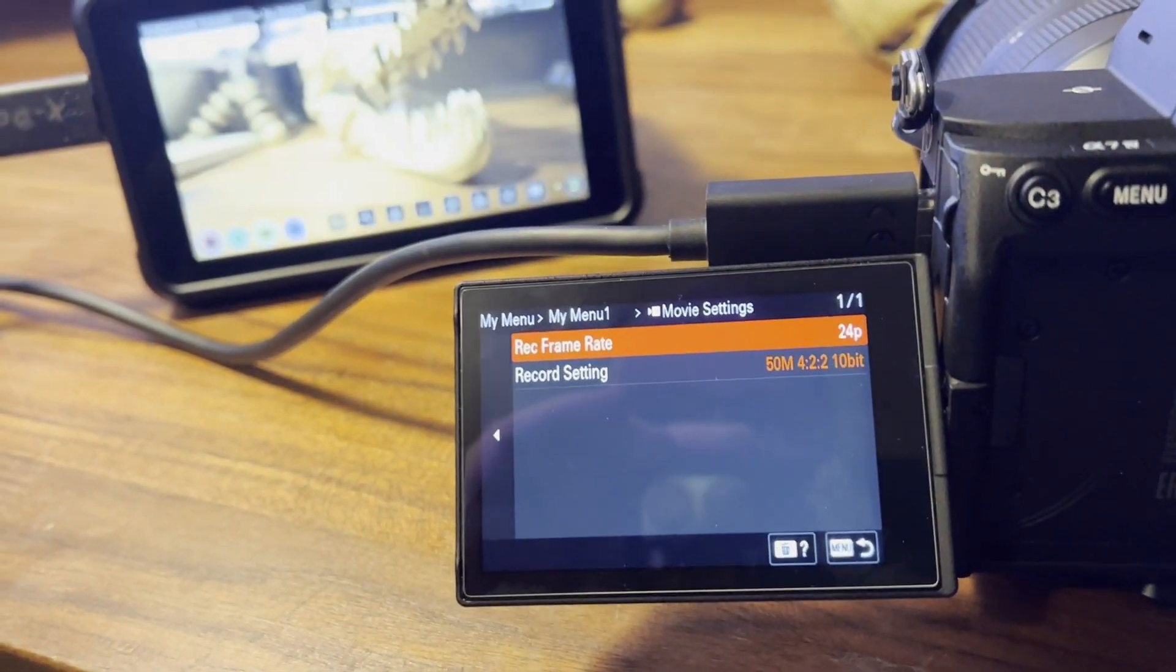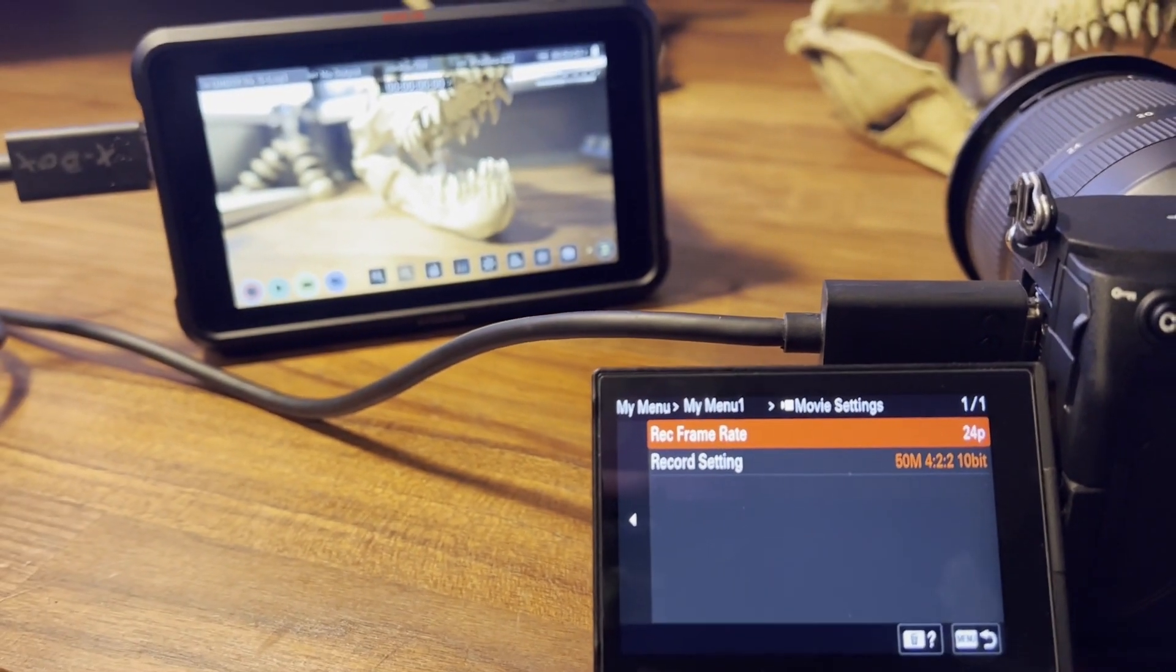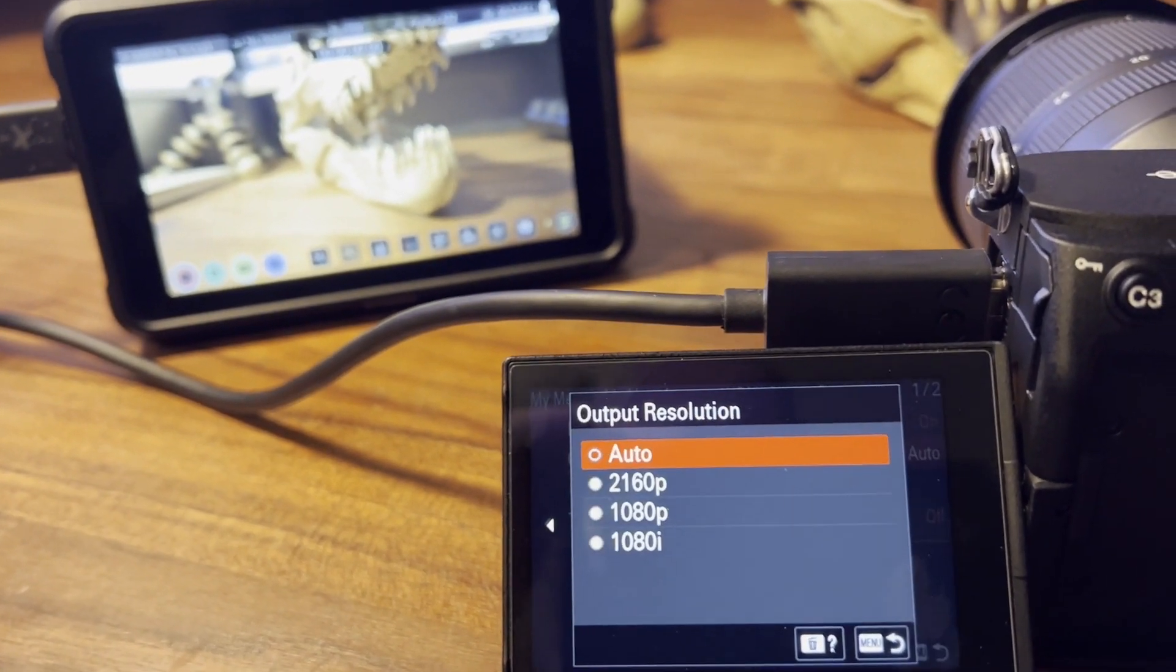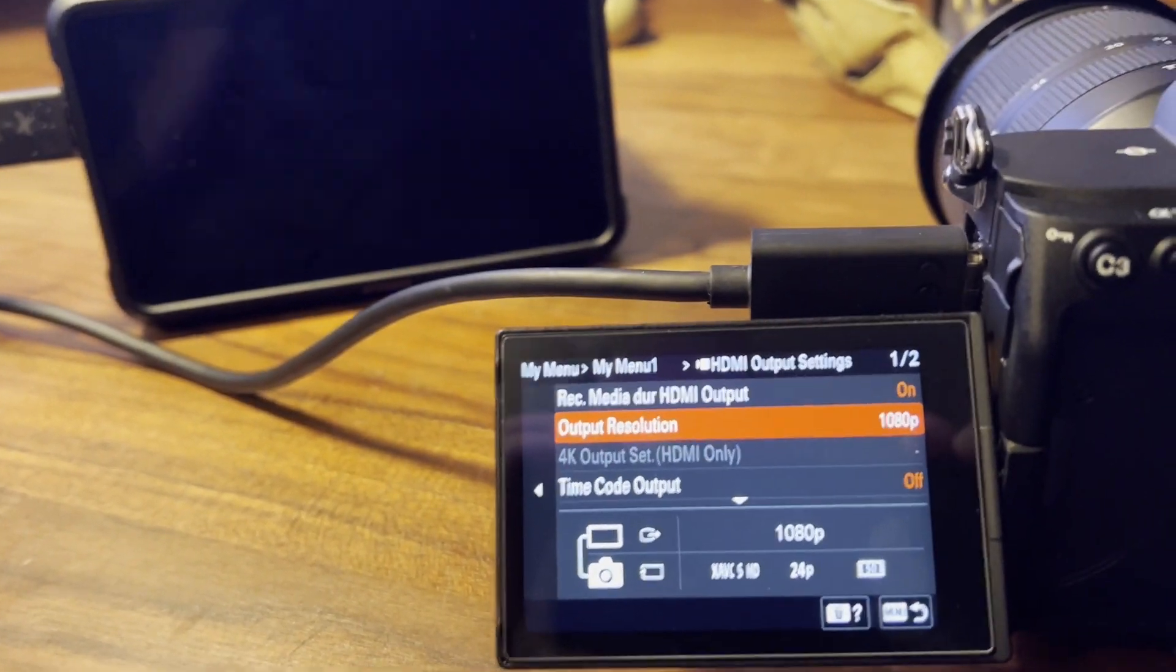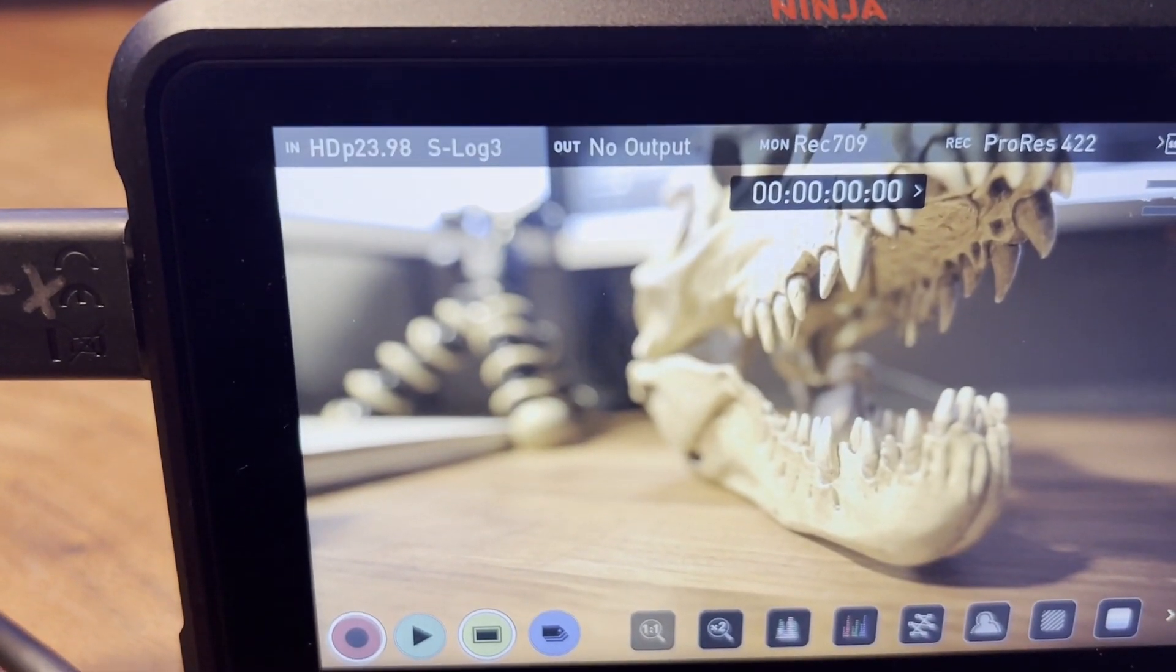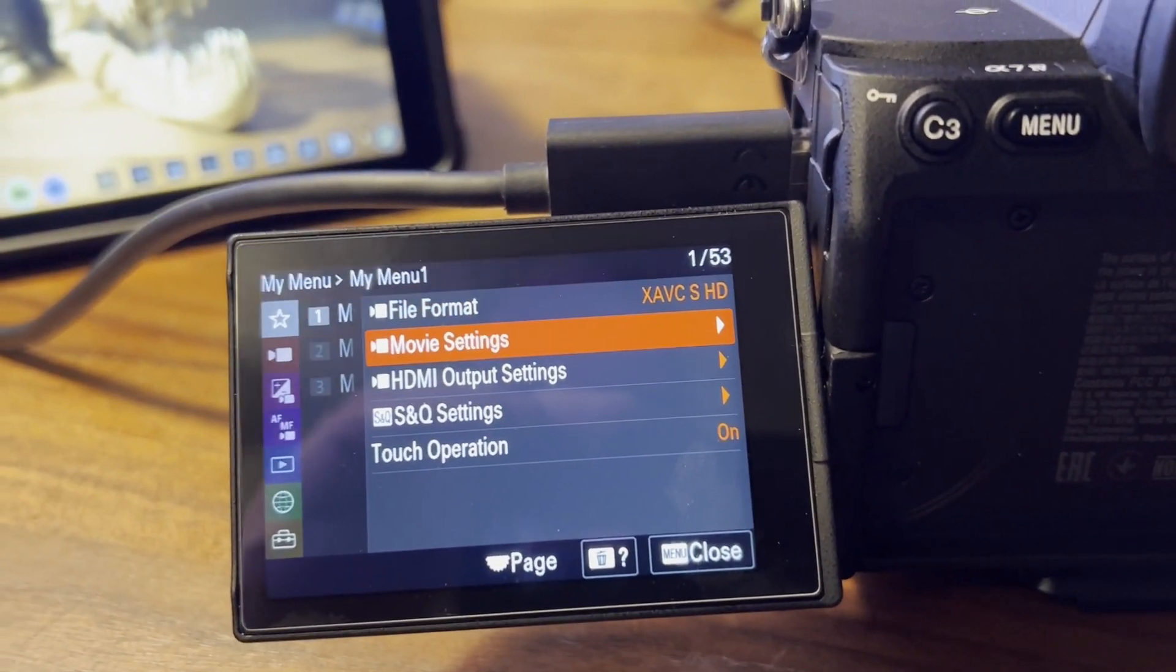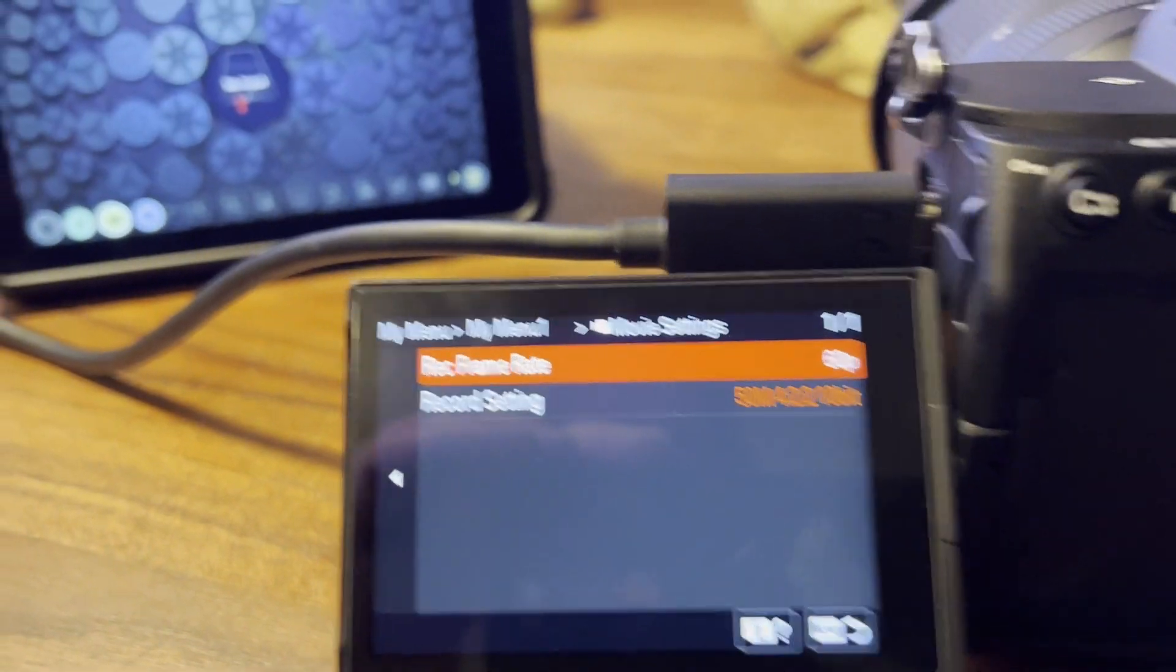24 is full frame, but what I found is if you go to output resolution and set it to output 1080, it'll do HD 24, which is what this is set at. HD 24, going up to 60.